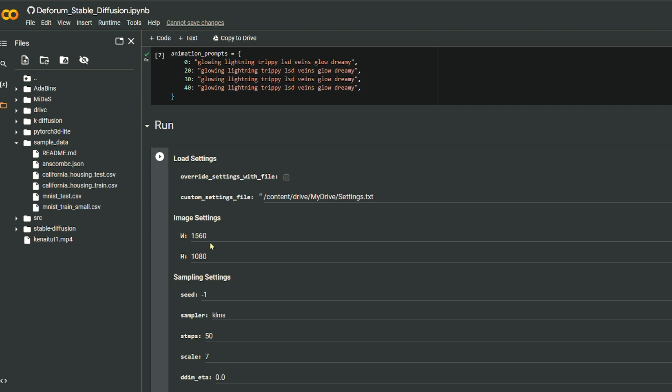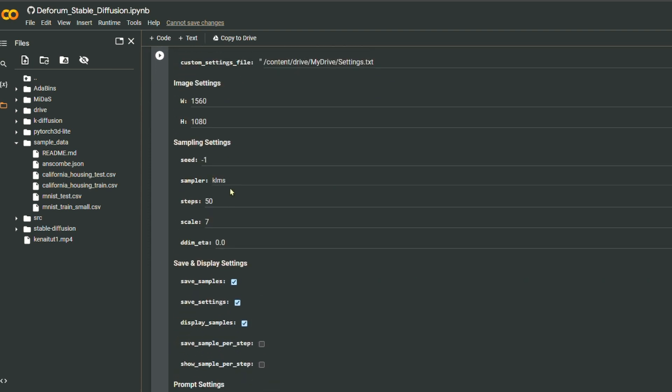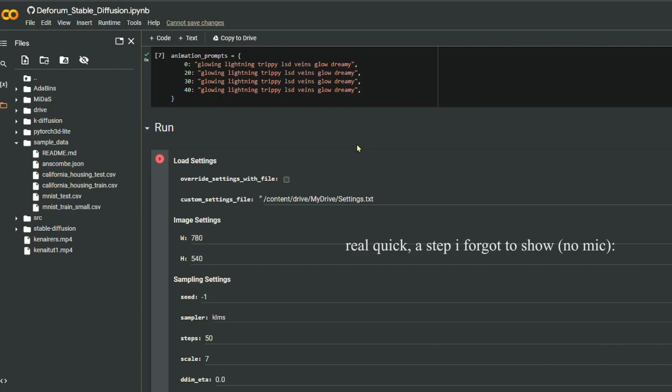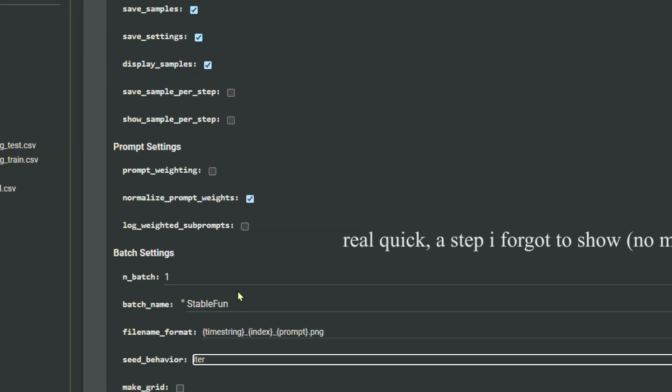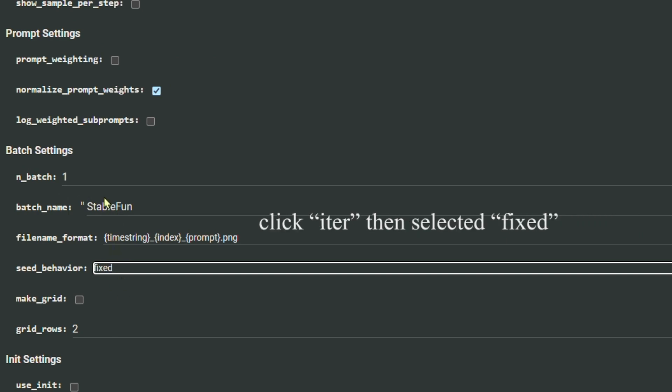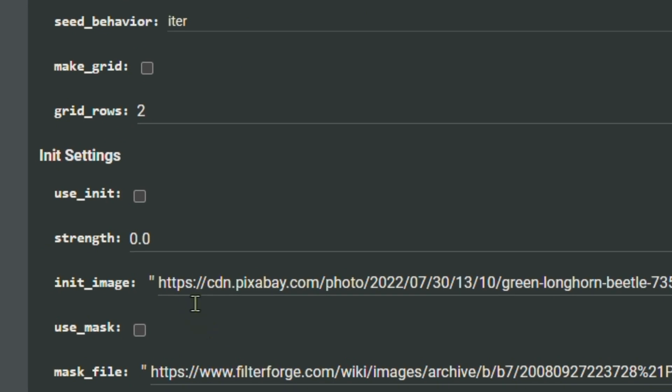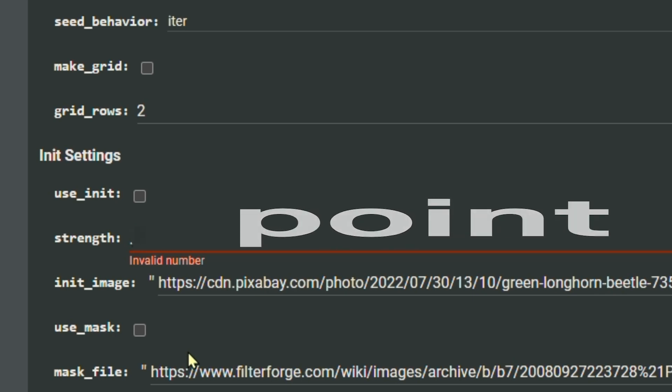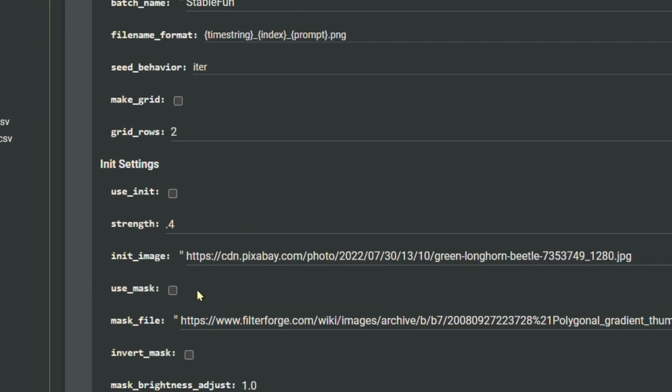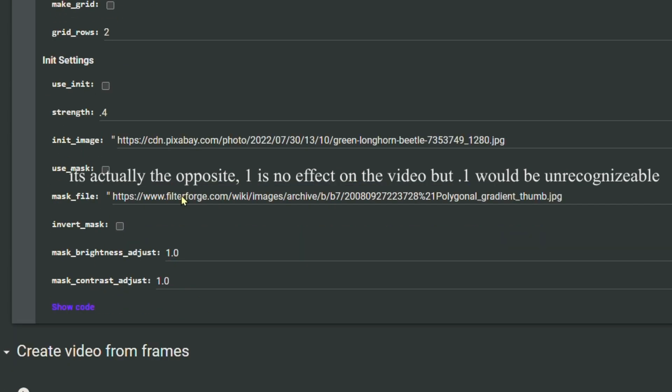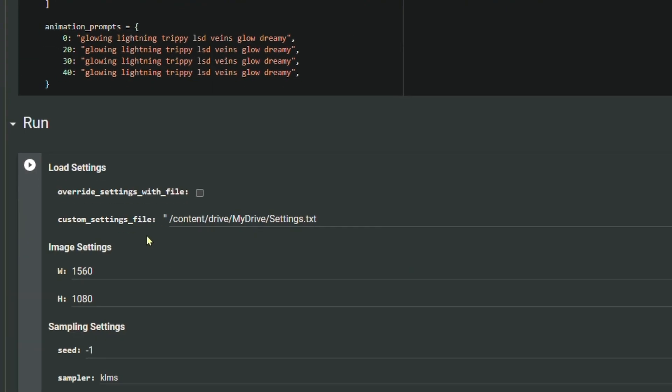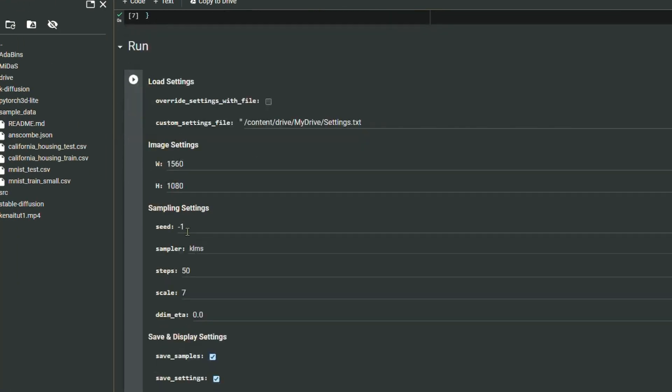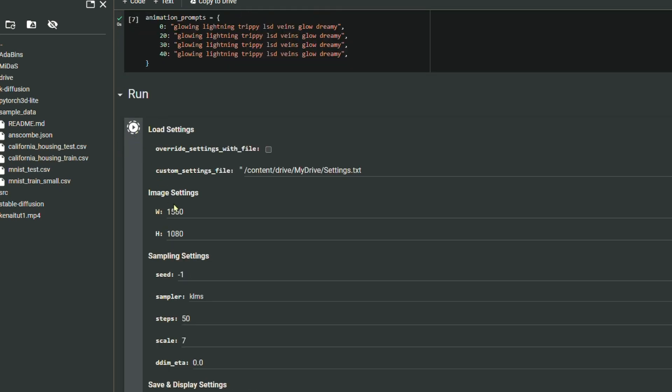All right so my video cut off but yeah just put the same settings or you can do like half of it for a faster render. Now for seed and all this you don't really have to move it around or anything. I'm just gonna go down here and find strength. So strength is gonna be kind of important. I'm gonna do about 0.4. Let's say you did 1 for strength, it would be unrecognizable, it would just do a completely different thing with the same color scheme. But if you did 0 then it would not do anything. So yeah then just run that.